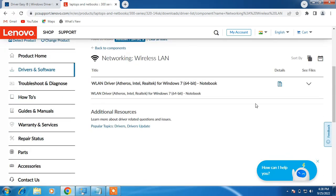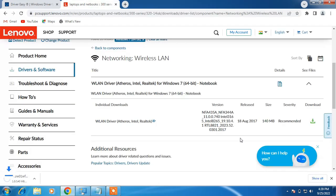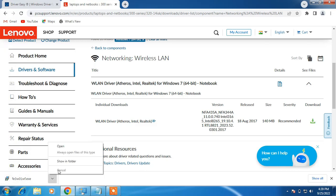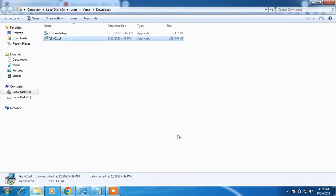Go down, click on the arrow icon. This is the wireless driver that we have to install on our system. Click on the download icon and paste the driver software on the desktop.